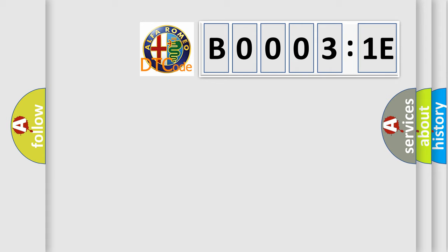The number itself does not make sense to us if we cannot assign information about what it actually expresses. So, what does the diagnostic trouble code B00031E interpret specifically for Alfa Romeo?